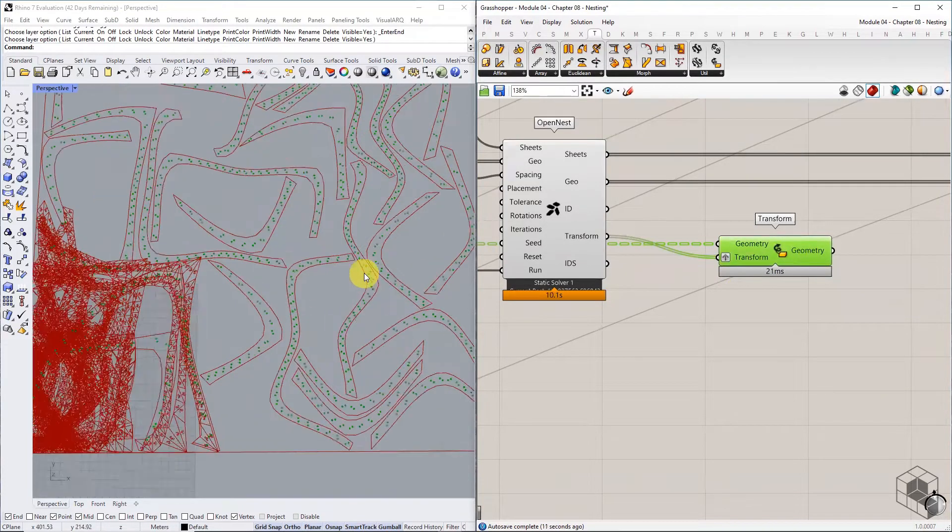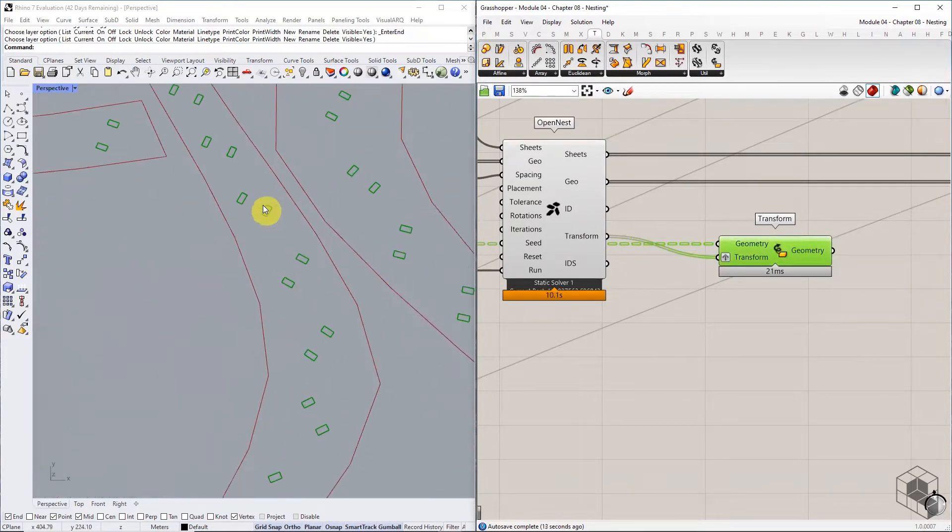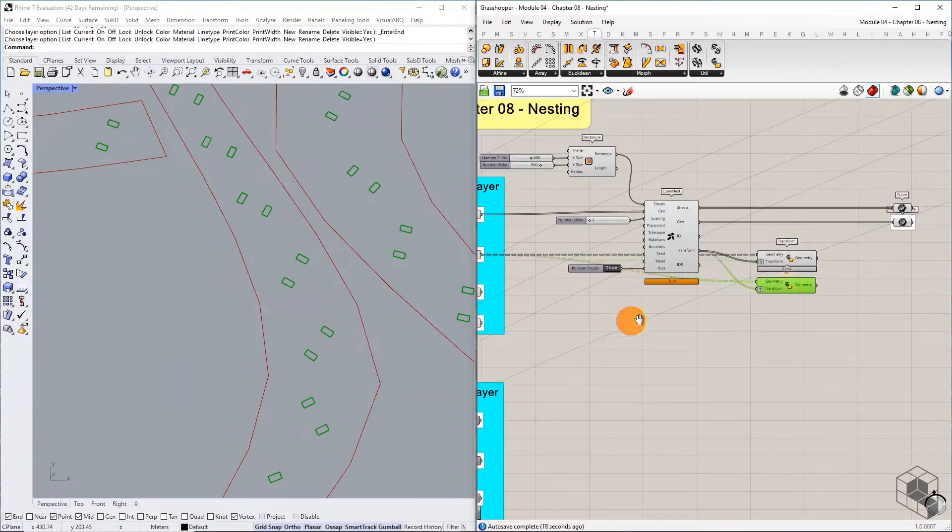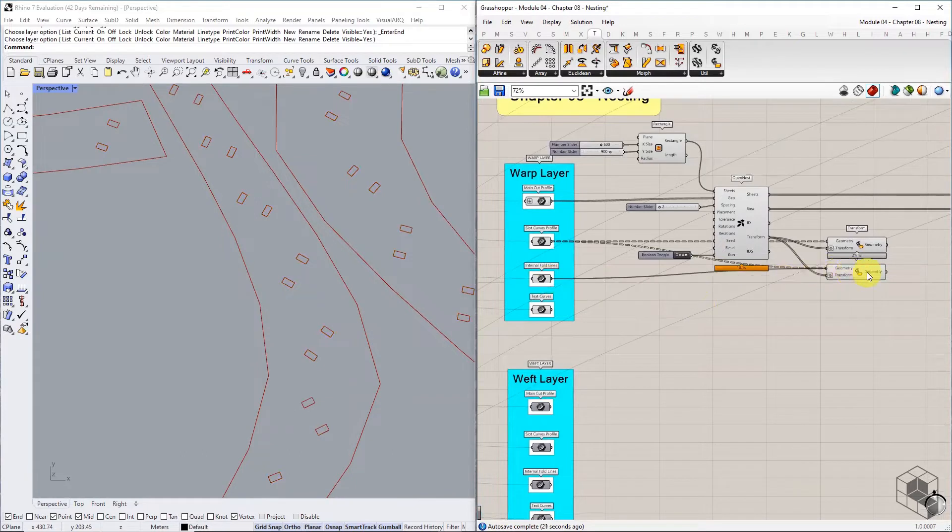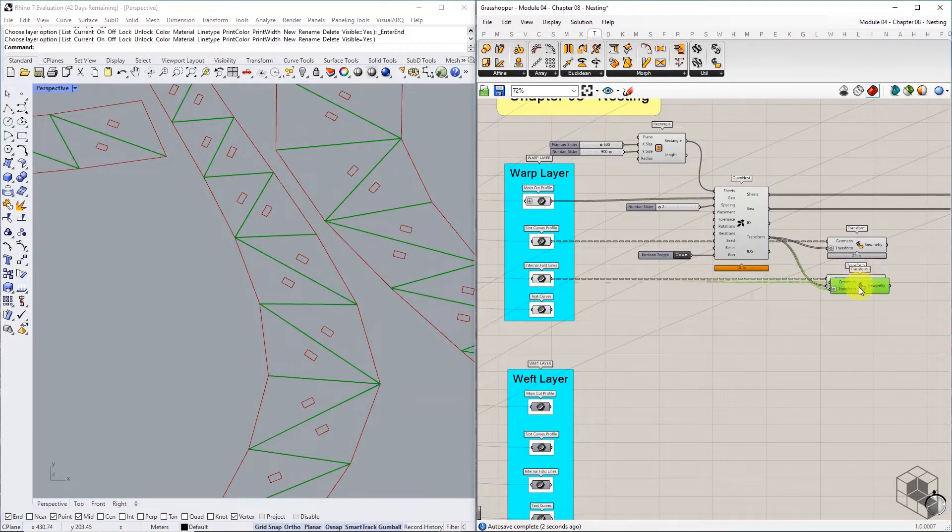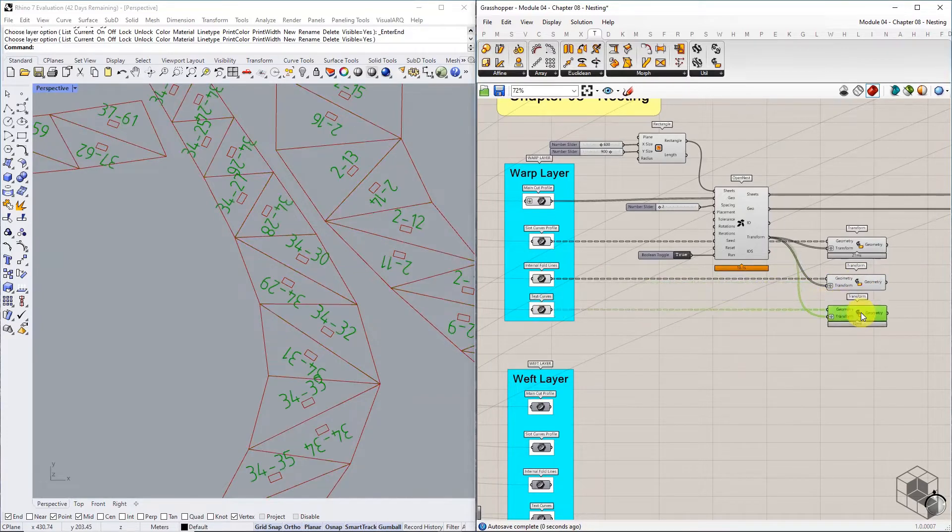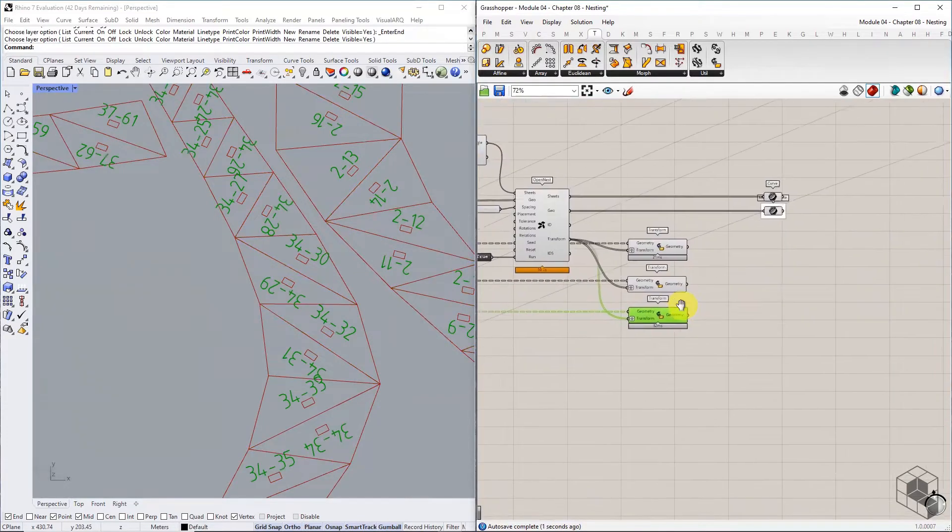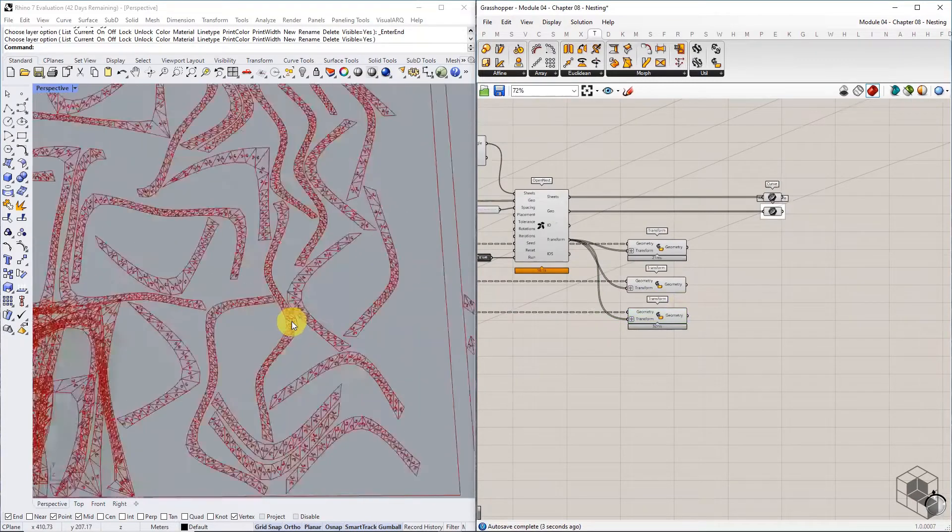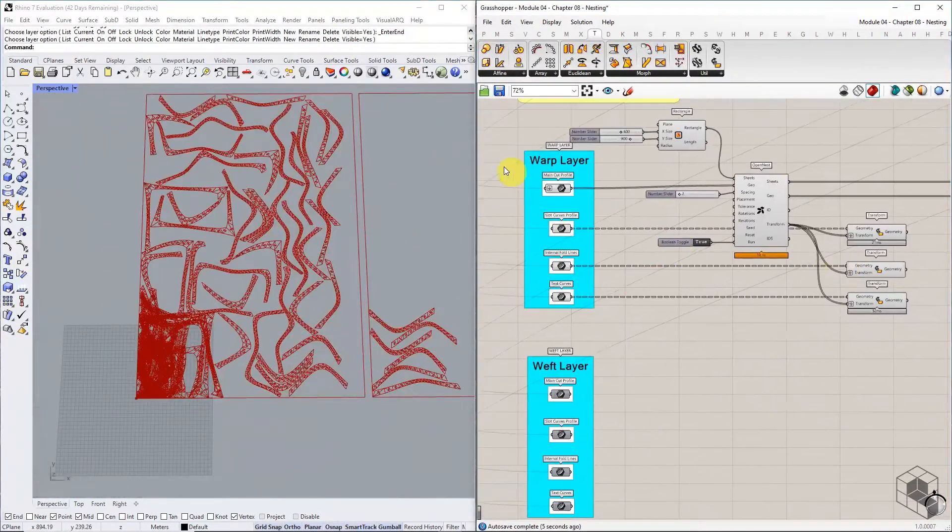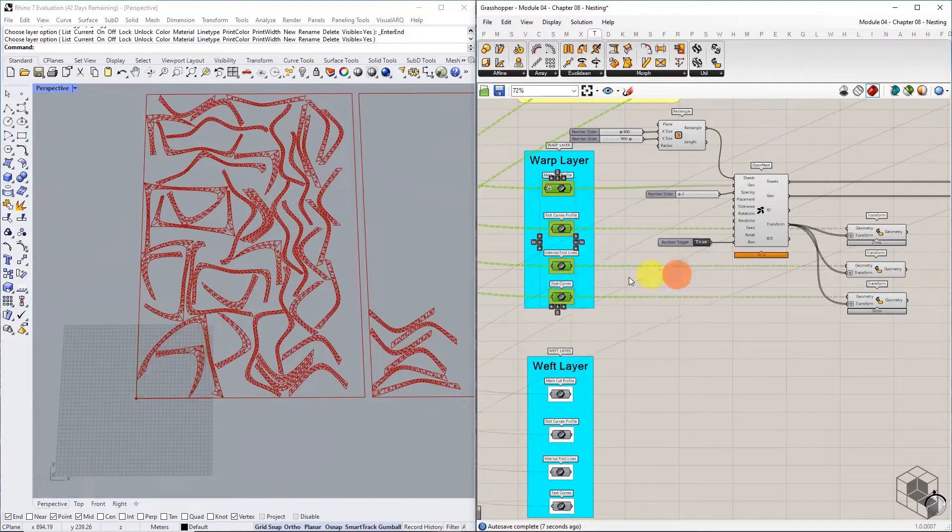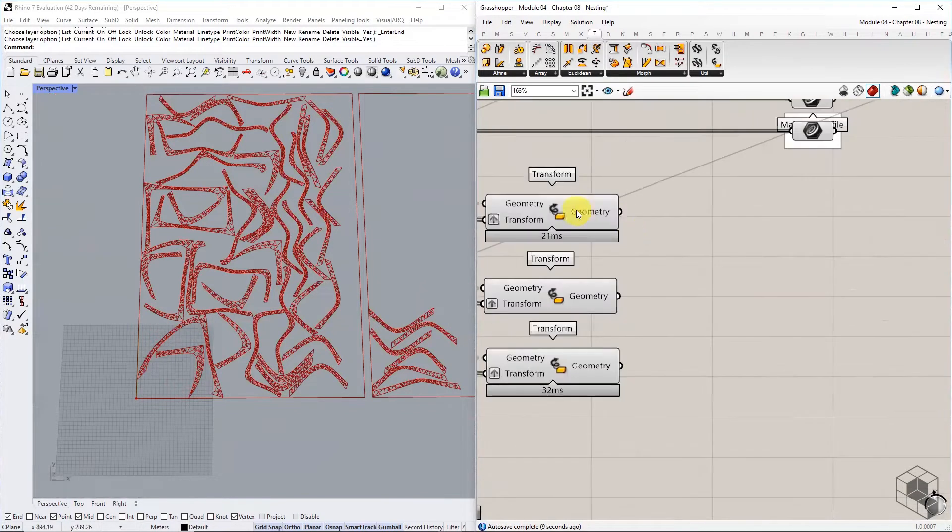The slot curve will reorganize within the nested cut profiles. Copy the transform component and repeat the same process for the other two sets of curves. We get the remaining sets of curves reorganized within the nested cut profiles.